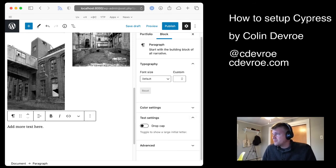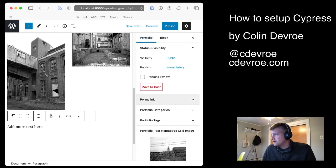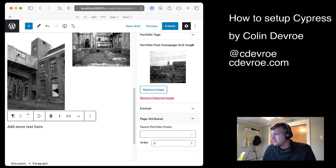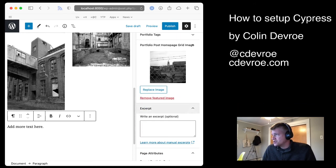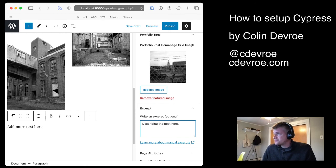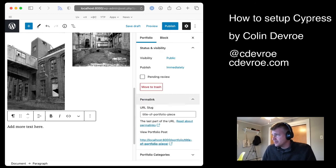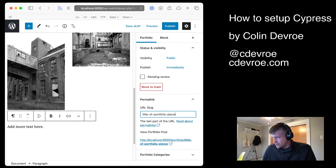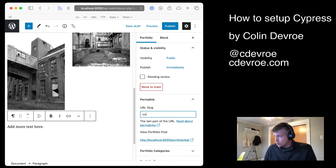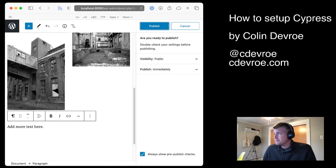And then on the bottom of the page, there's an excerpt area. So if you'd like to fill out an excerpt describing the post here, and then of course your permalink is what will be the URL. So it's your website address slash portfolio slash whatever. So if you want this to be, you know, cool building, you can do that.